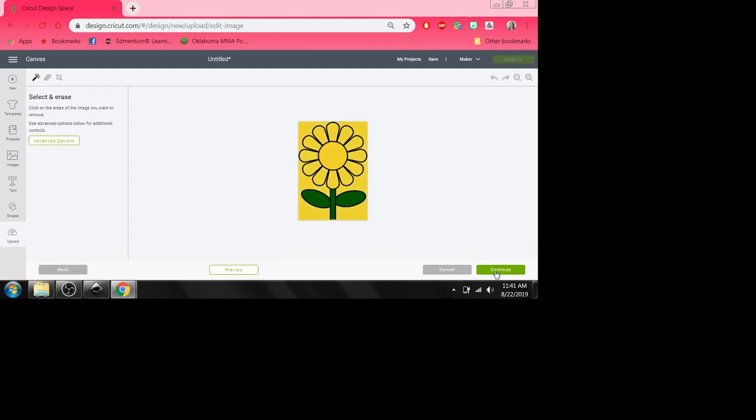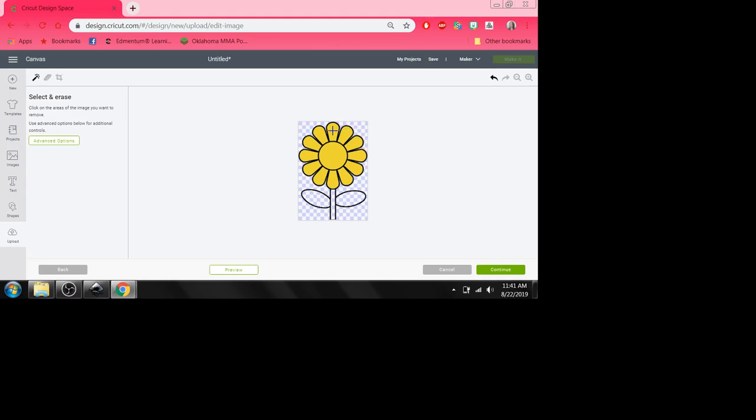What I'm going to have to do is I'm going to have to take my magic wand tool and erase the colors that I don't want. I know I don't want this green in there. I just want that outline. I don't want this yellow in there. I don't want this in there. All I want is that daisy outline. Now I'm going to continue.